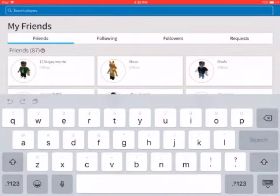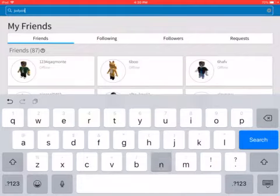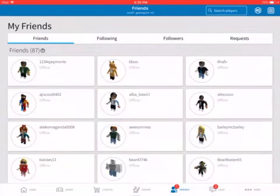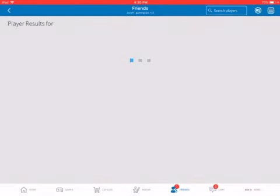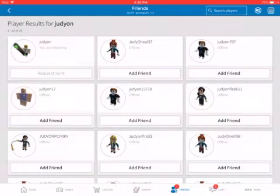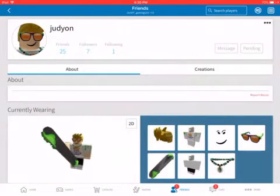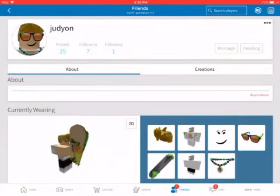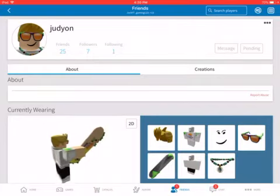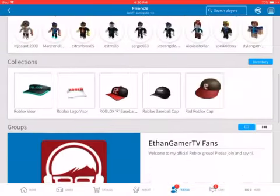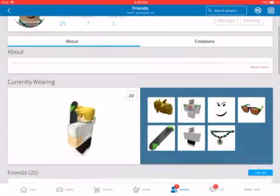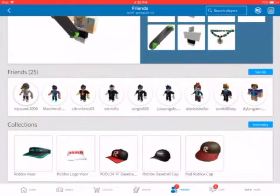You're going to go to search, and my old account was named Judeon. I didn't know how to spell Judeon last time, so I just wrote this, Judeon or whatever you want to call it. And yeah, so this is my old account, 25 friends, not that much.